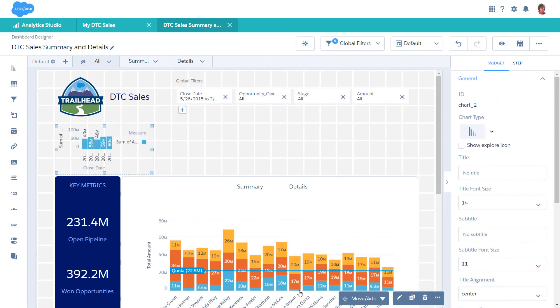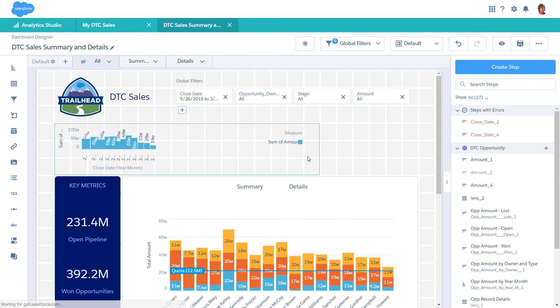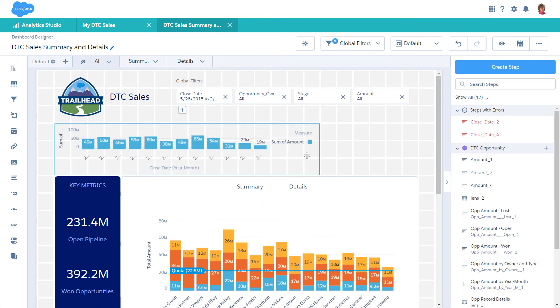The chart shows the results of the step query. Nice work! See how easy that was? You can create dashboards quickly and easily, one widget at a time.